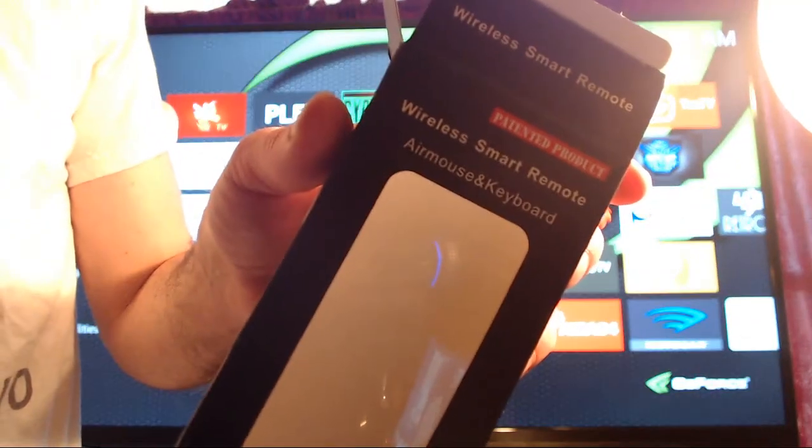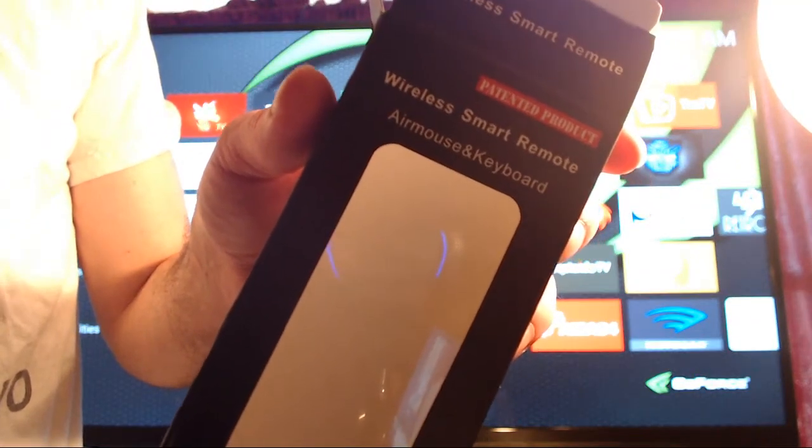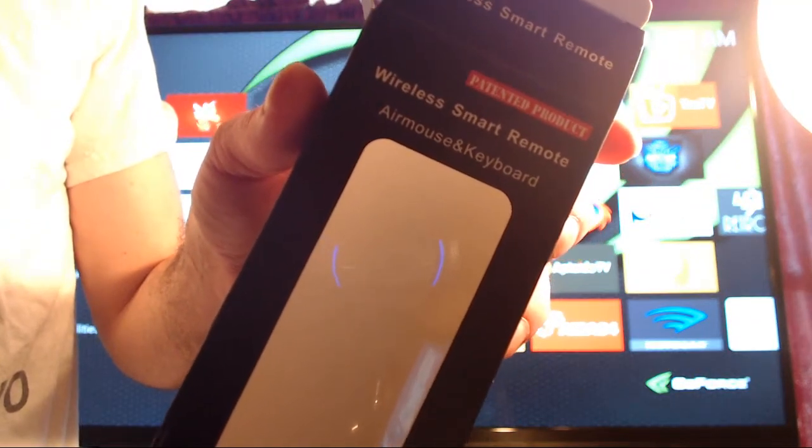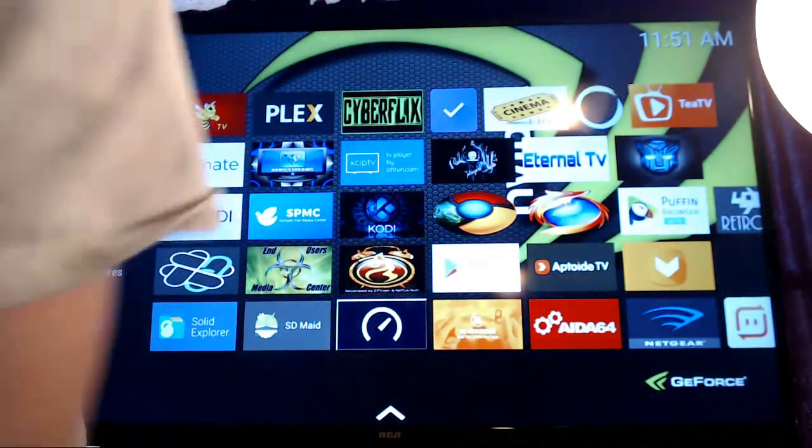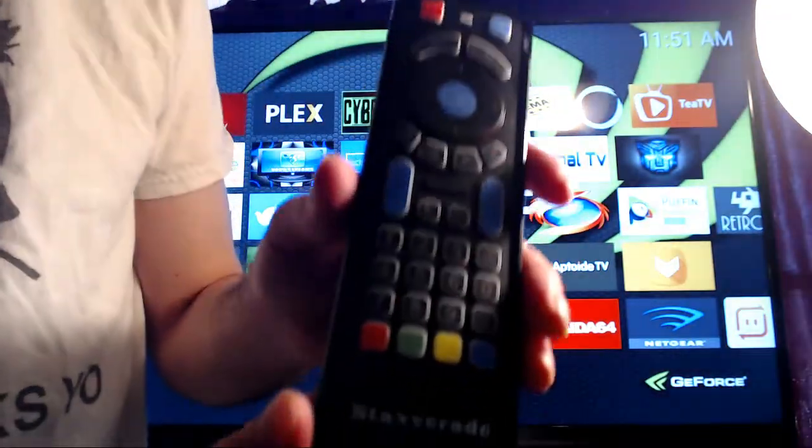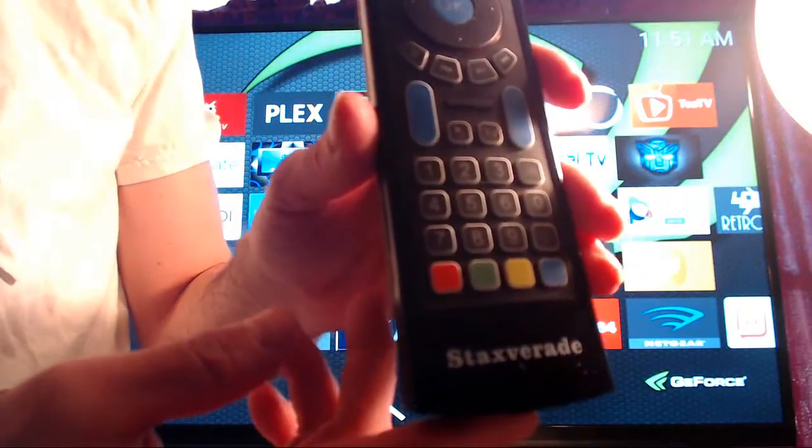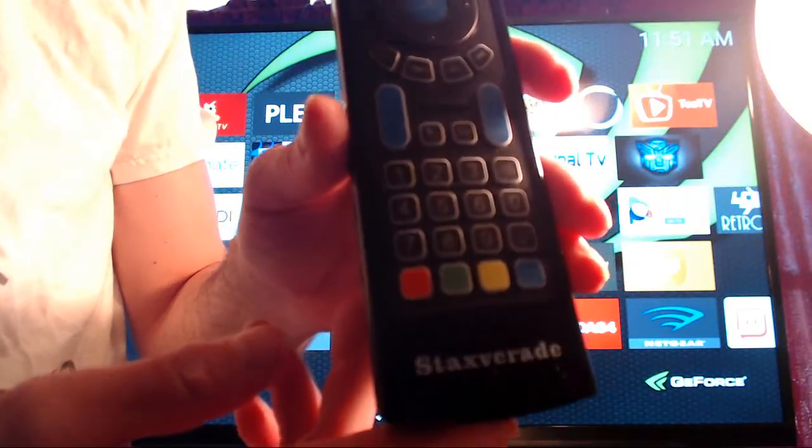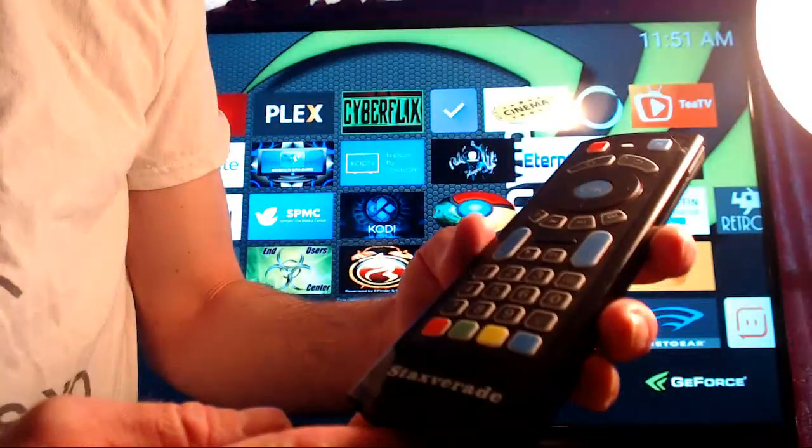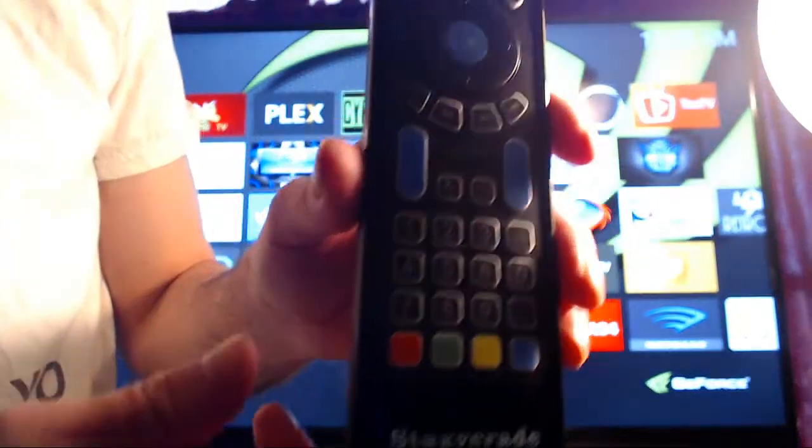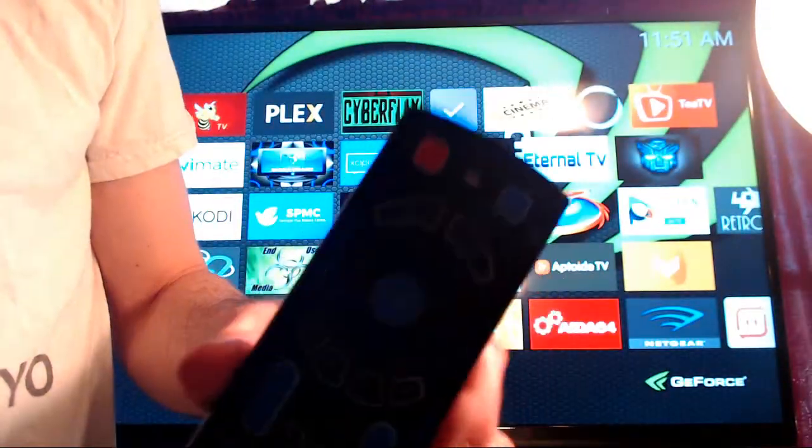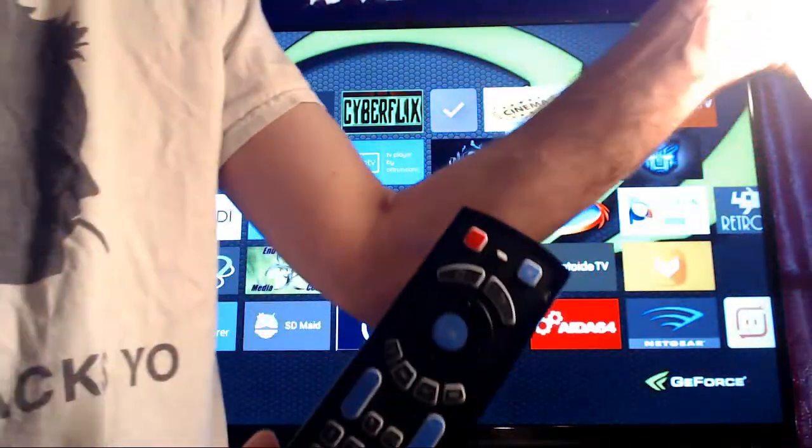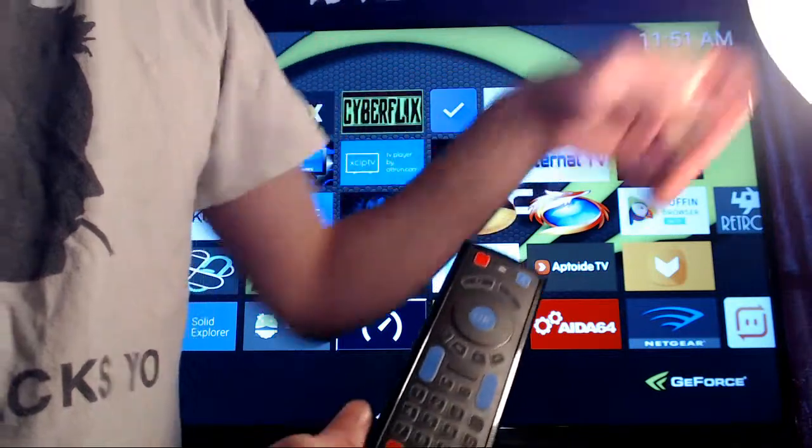This Bluetooth air mouse and keyboard. Let's see if I switch it.